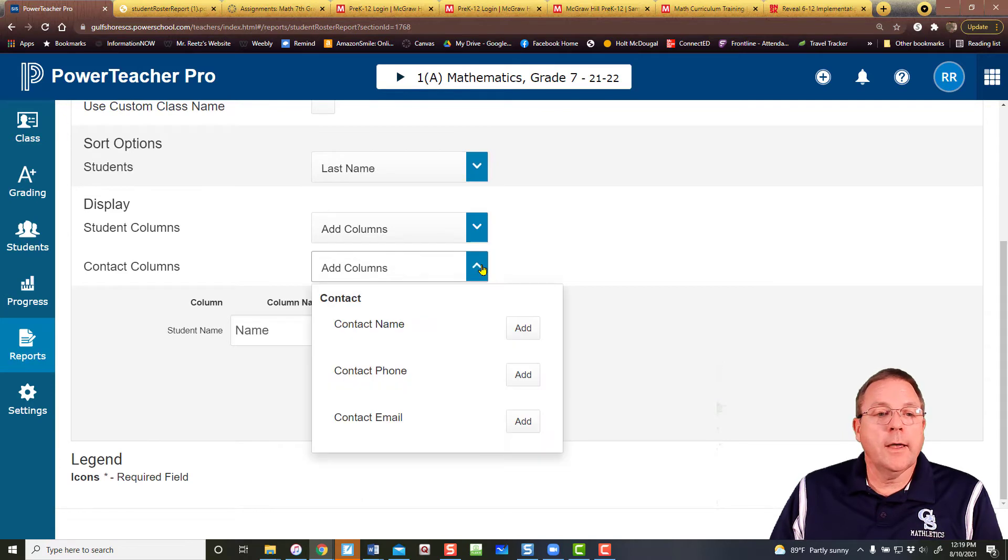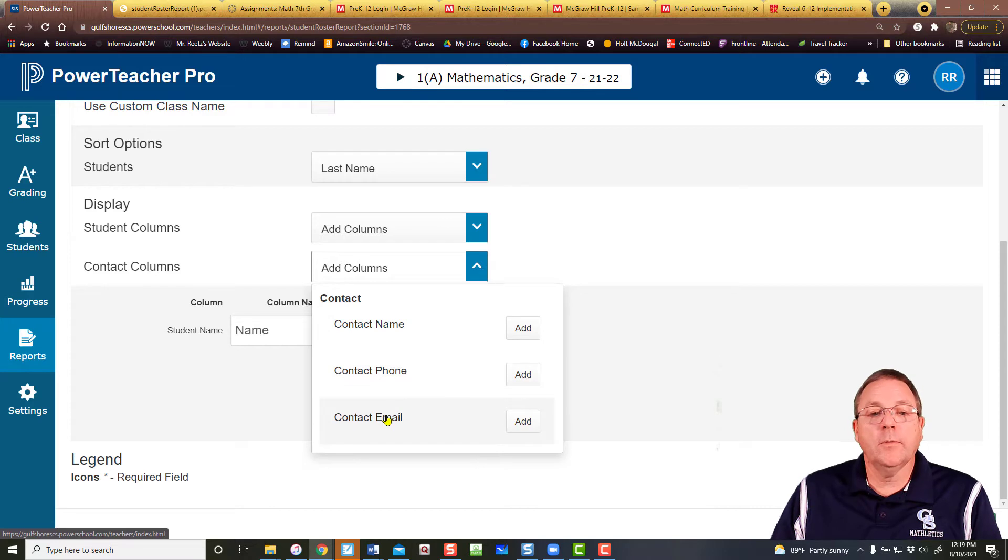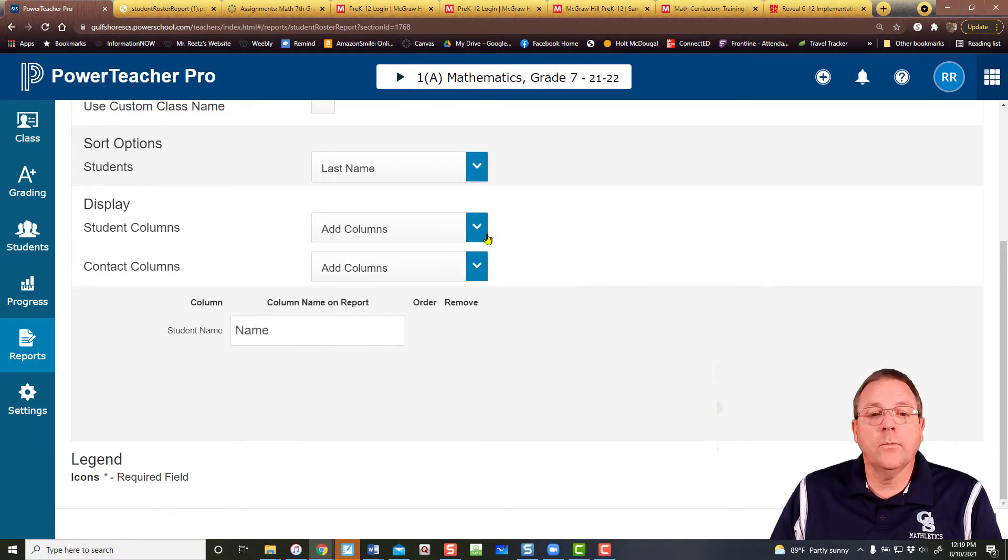I also have contacts. I can add the contact name, the contact phone number, or the contact email to this report as well.